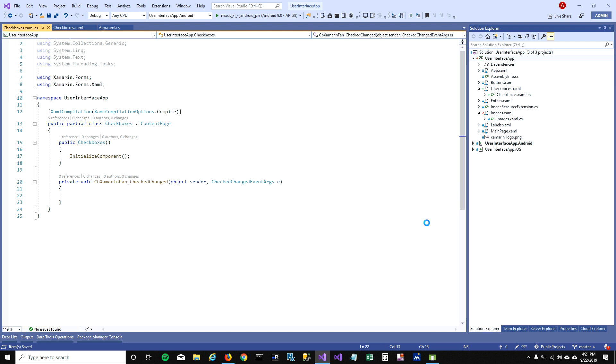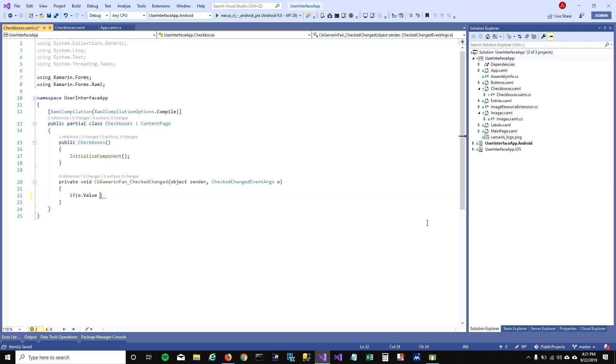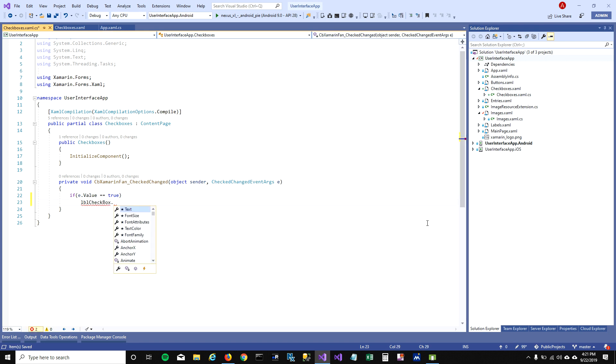This event gets triggered when the checkbox is checked or unchecked. What I'm gonna do here is get the event value. If it's true, means if the checkbox is checked, then I'm gonna say awesome I am Xamarin fan too.